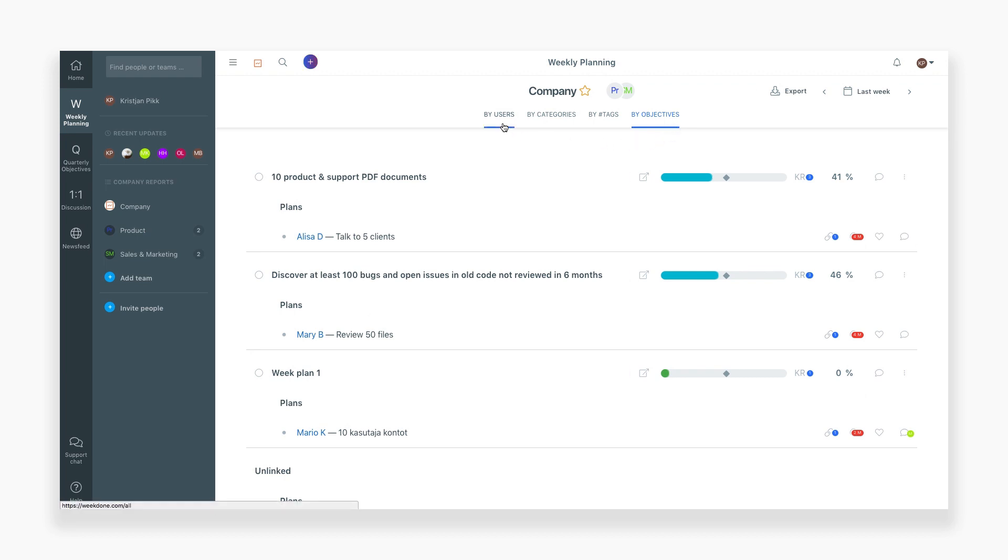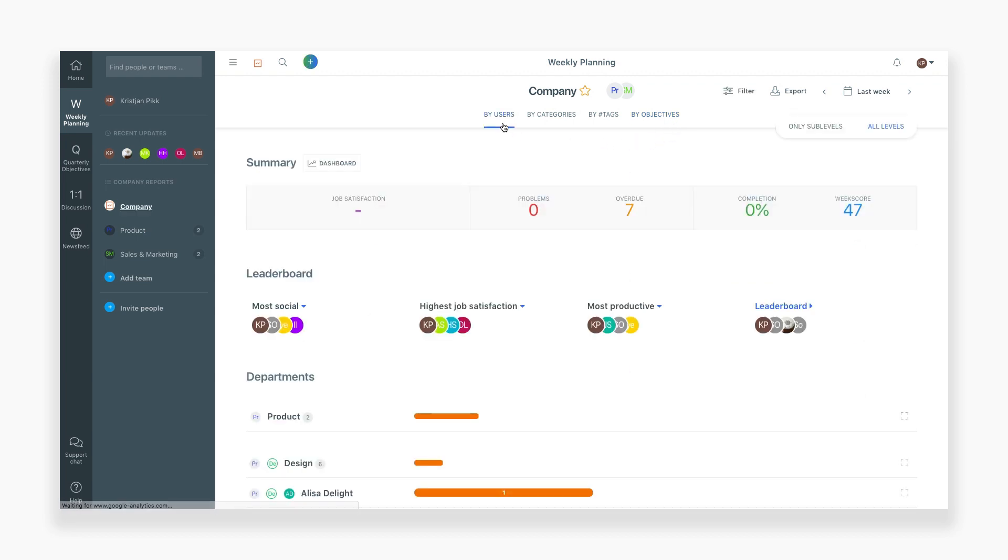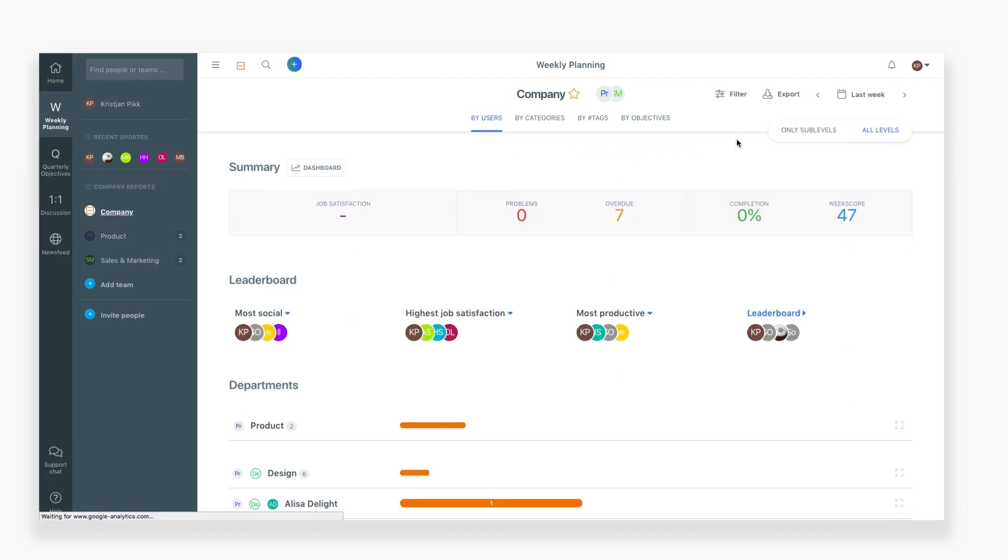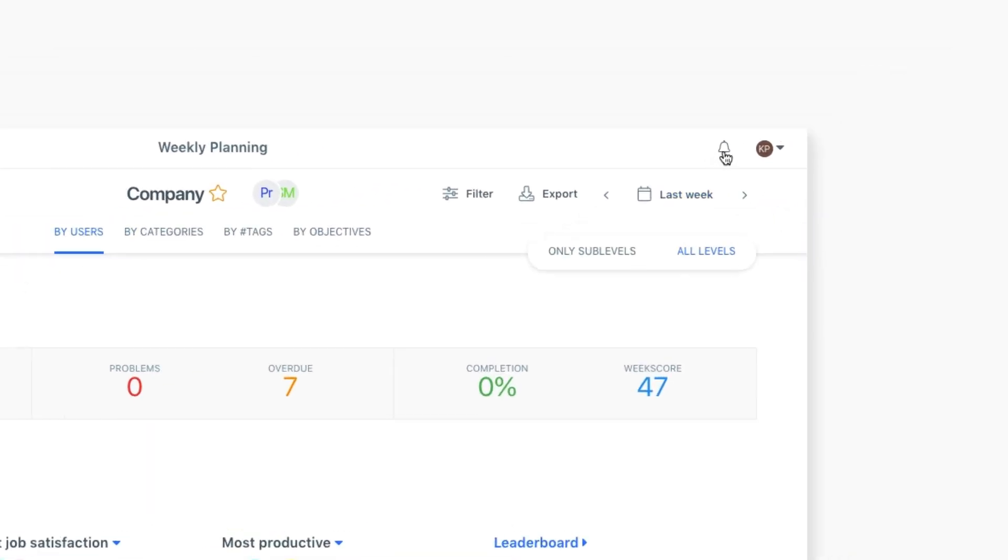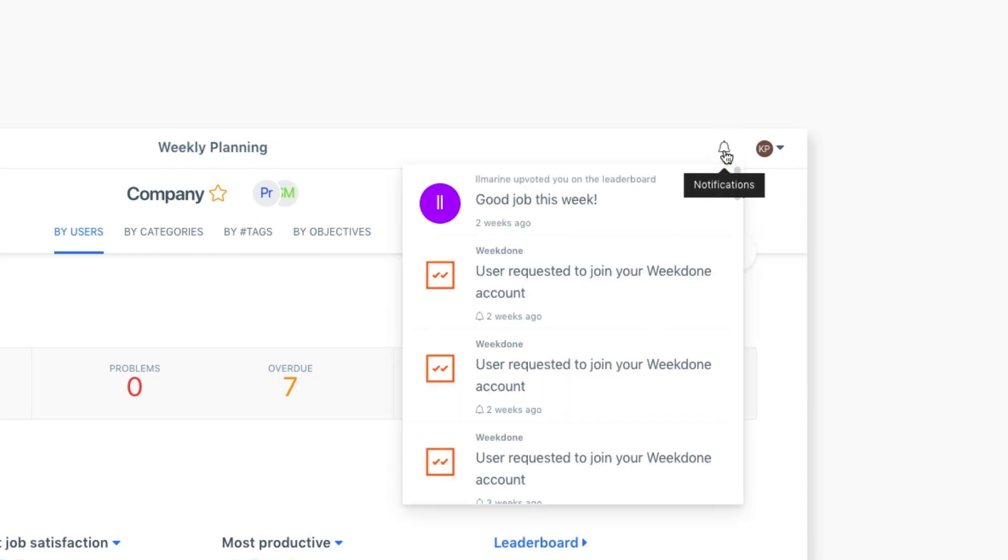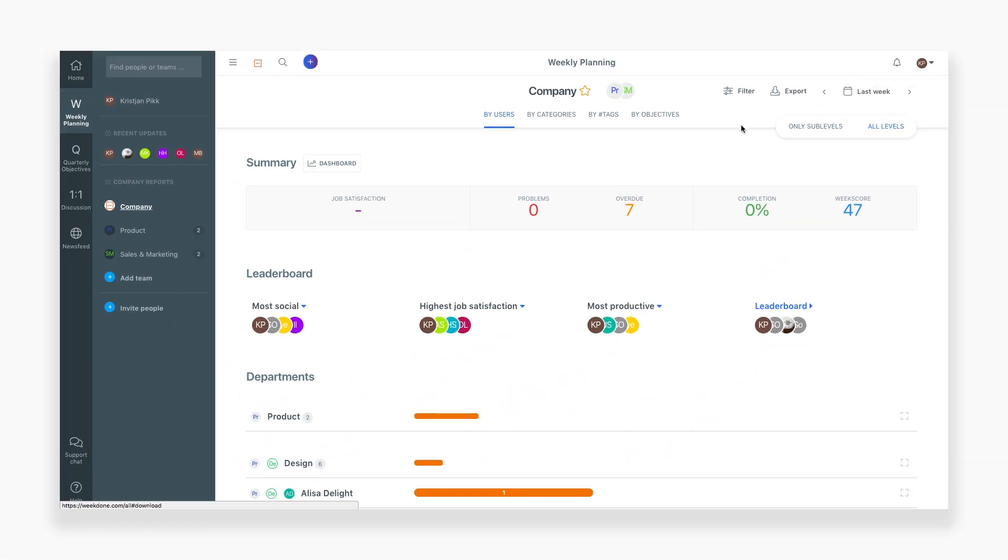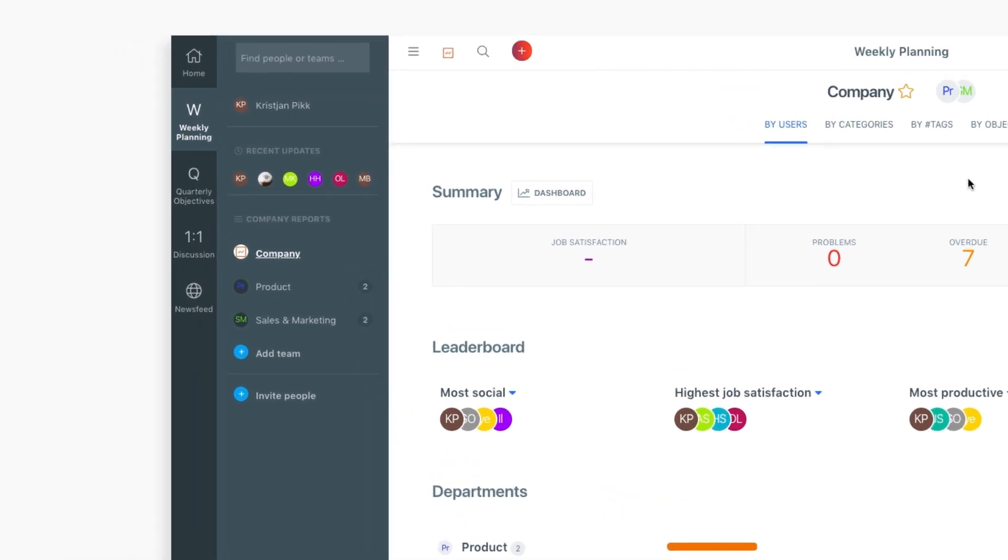In the top right, you'll find a notification icon. You'll be able to get alerts about posts you've been tagged in and which of your items have been liked or commented on. You can get an overview of all your team's activities in Weekdone from the News Feed section.